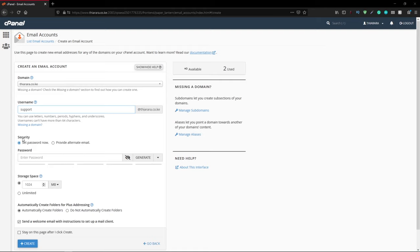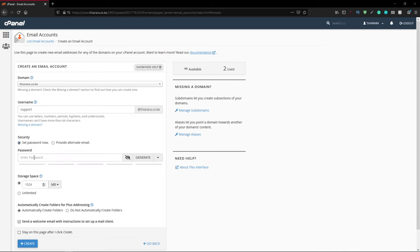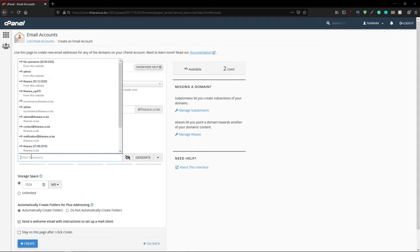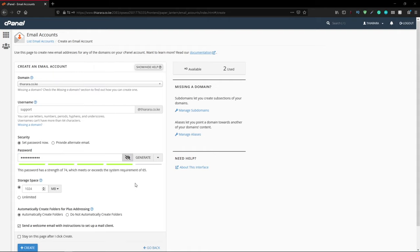From there, you can enter the password or provide an alternative email. I want to include a password, so let me type the password I want to use. There you have it, I've entered the password.